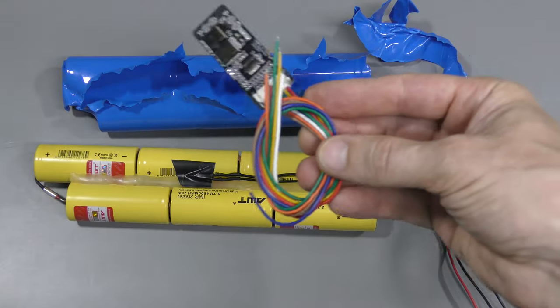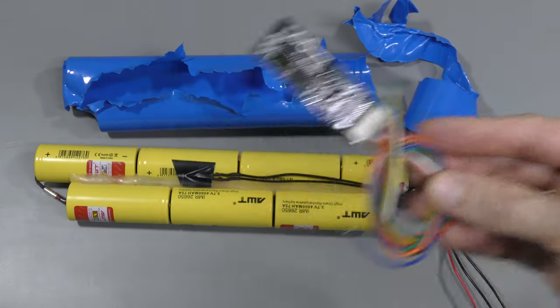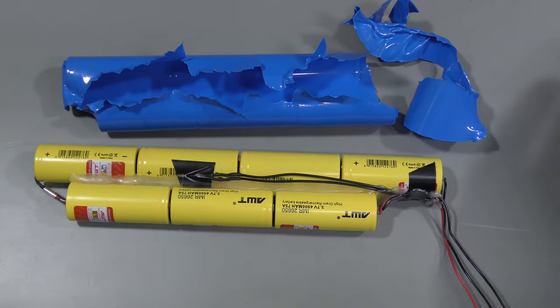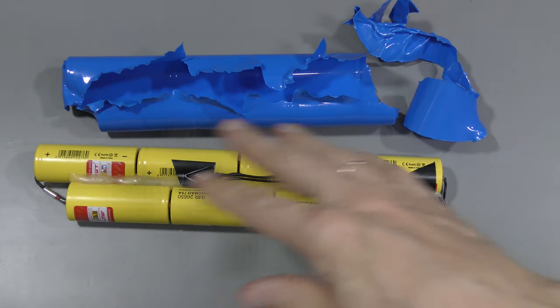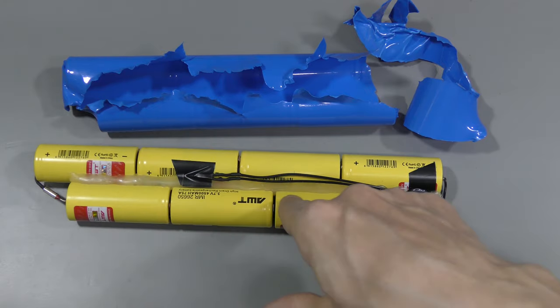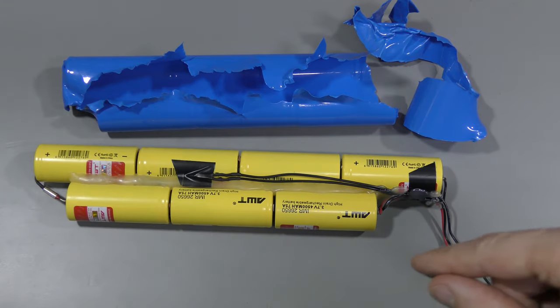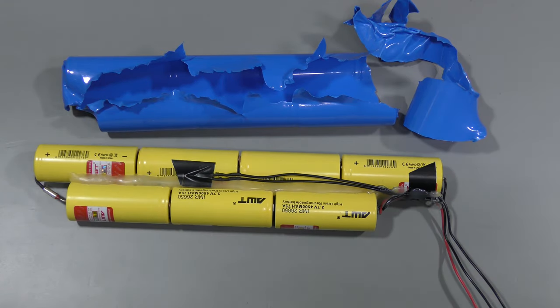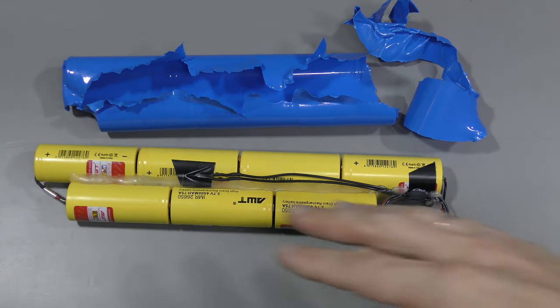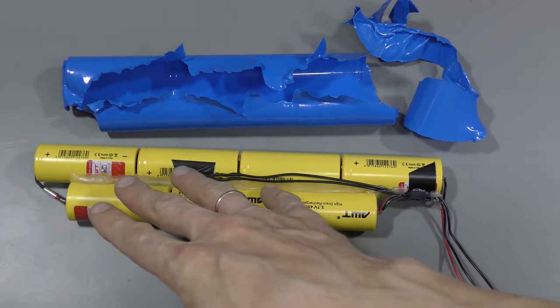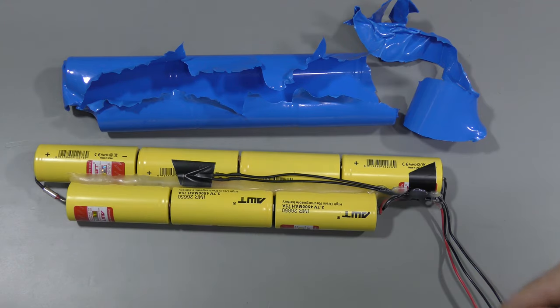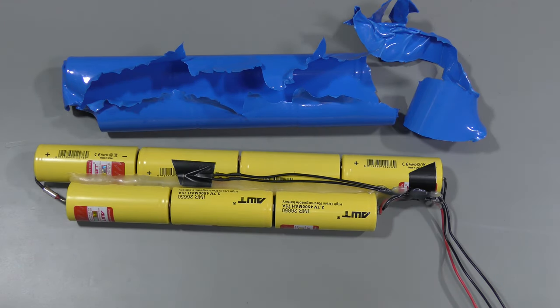So, to install this BMS we need to take this pack apart and solder wires between all the cells. And I think we should be able to warm up this hot glue and take this thing apart. Not super easy, but should be doable.